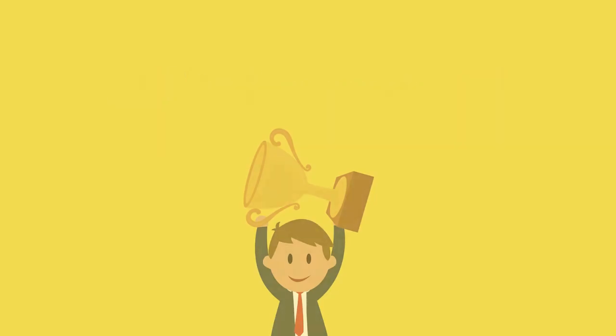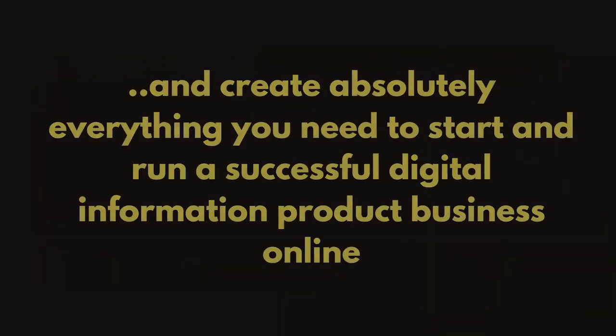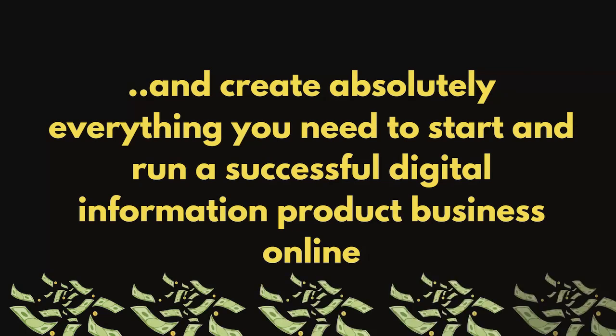Allow me and my expert team of content writers, designers, and copywriters to do all of the hard work for you and create absolutely everything you need to start and run a successful digital information product business online.